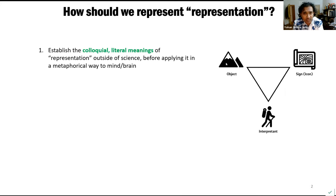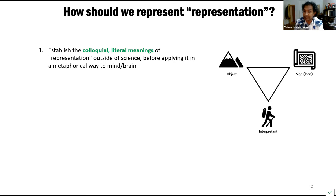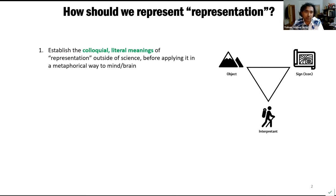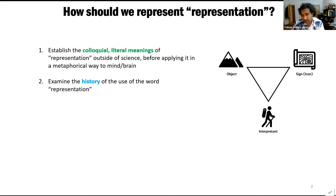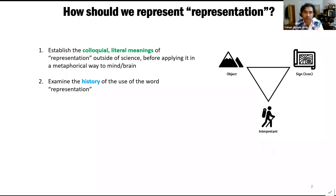My first suggestion is fairly obvious: establish the colloquial, literal meaning of representation outside of science and philosophy before applying it in a metaphorical way to mind and brain, and do this in a systematic way. Second, it's important to examine the history of the use of the word representation — how it evolved over time, who used it, when it was first used — and I'll show a glimpse of what that might look like.